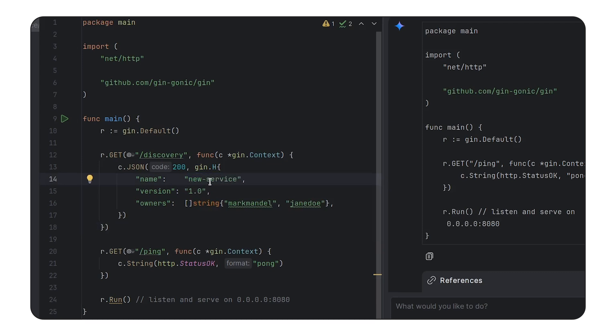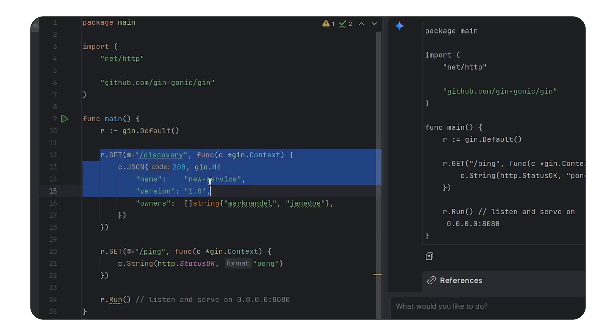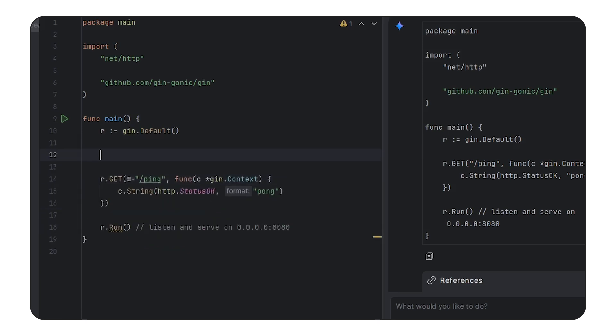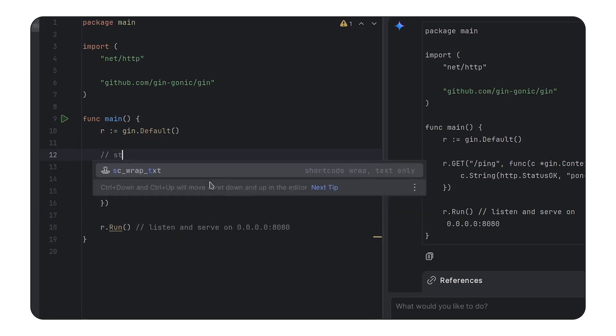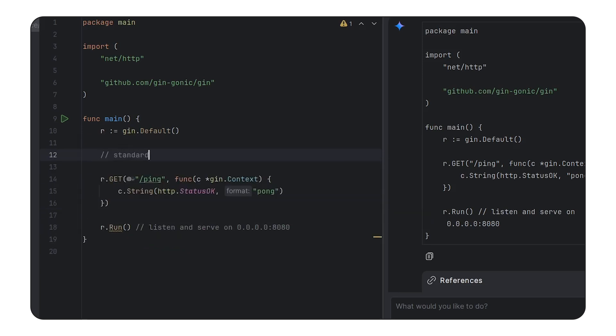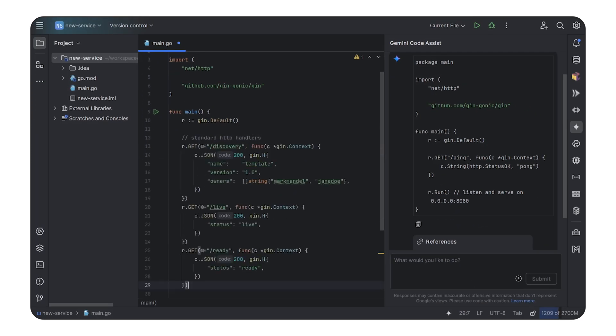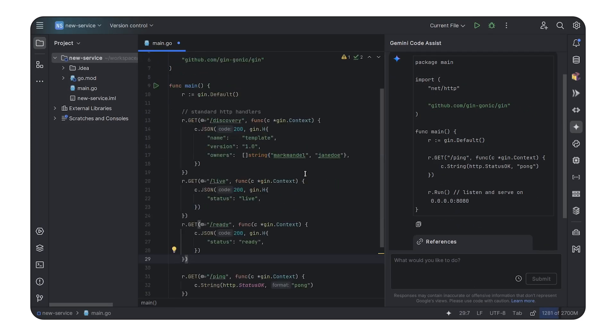Now, that being said, we saw previously there were three HTTP handlers that we wanted to use. So let's just request them all. And it's able to give me the entire set in one go.